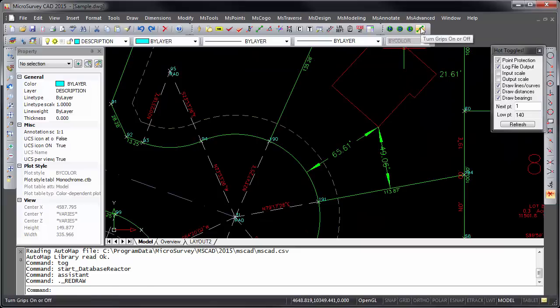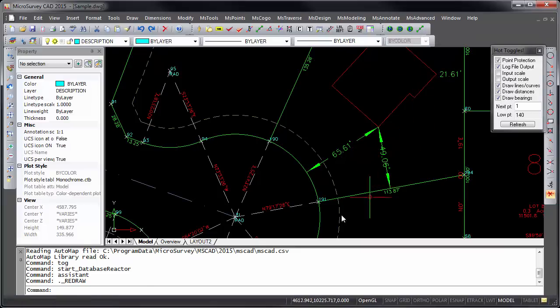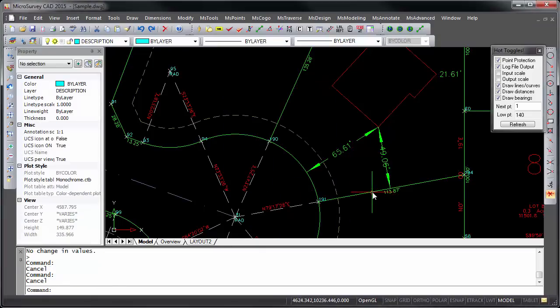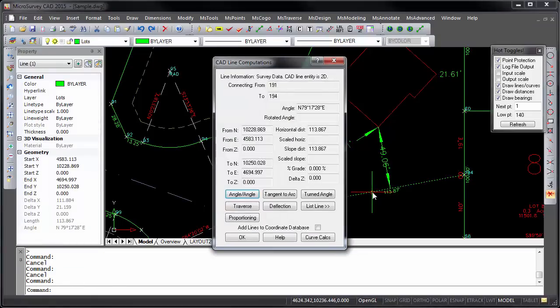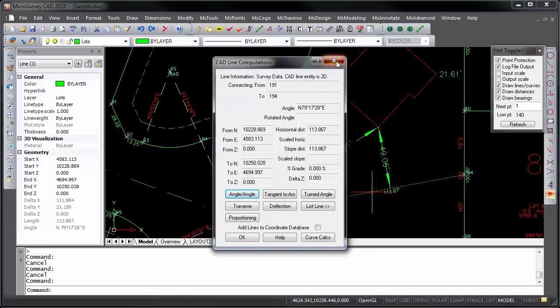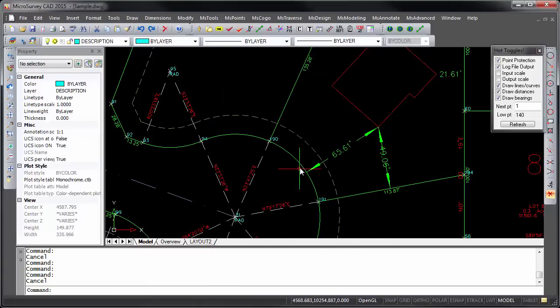With your grips turned off, you can query and edit your drawing simply by clicking on a point node or label to edit the coordinates of that point, or by clicking on a line or an arc to view important details about it.